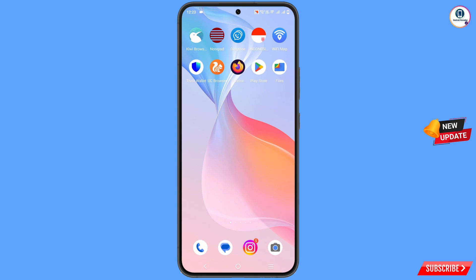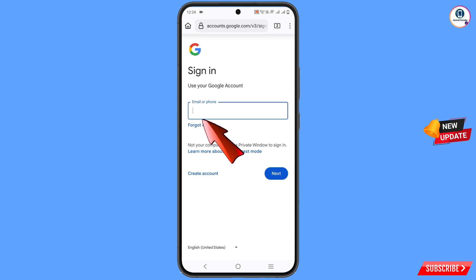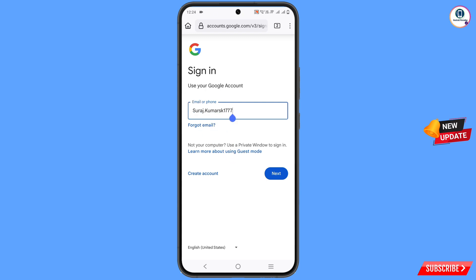For this, you have to open any browser, open google.com, and tap on sign in. Here you have to provide the Gmail account that you want to recover, then tap on next.